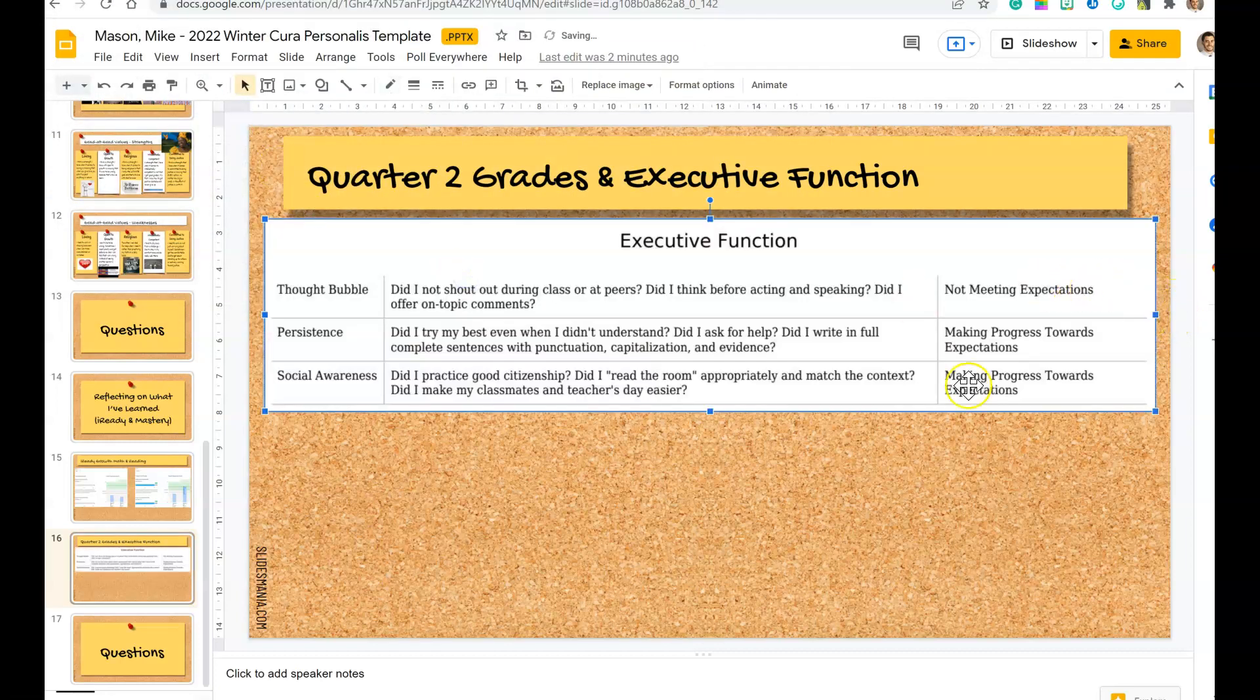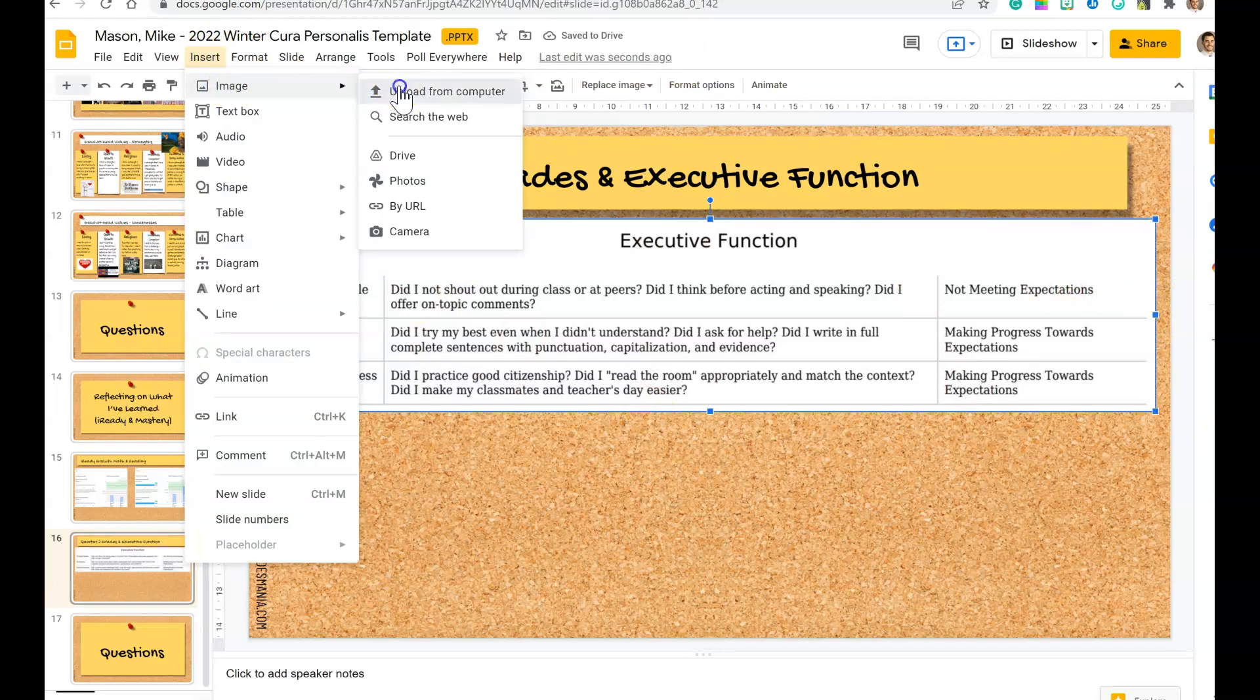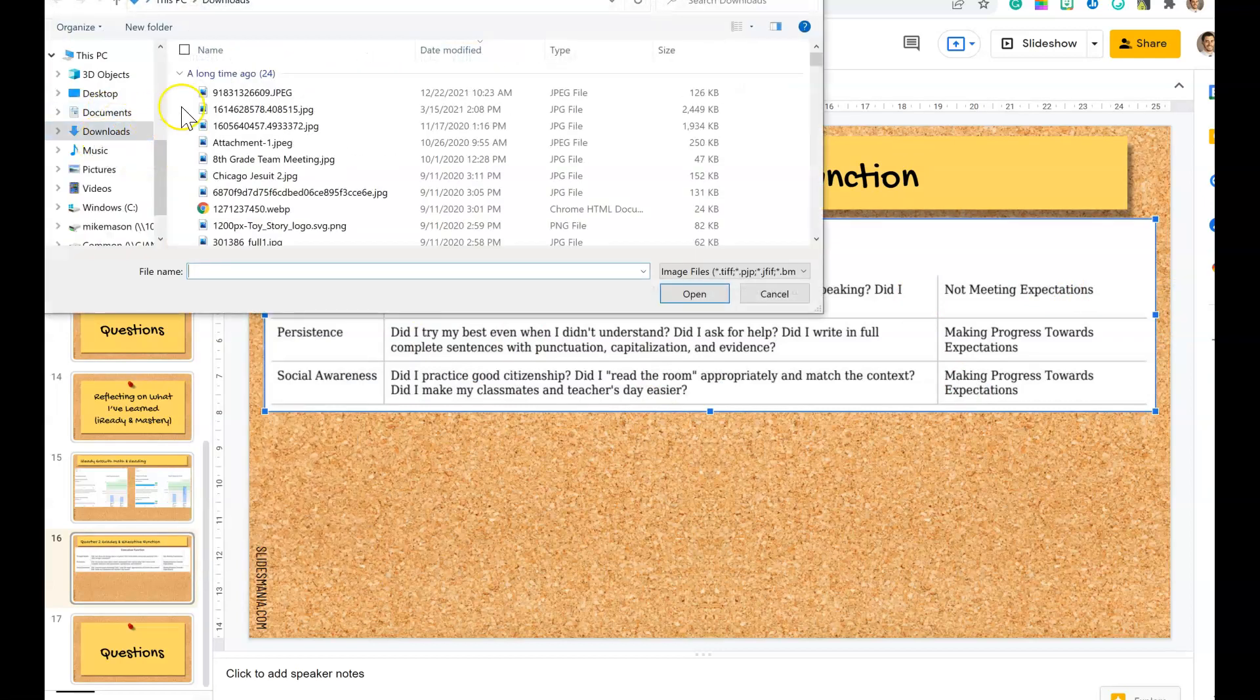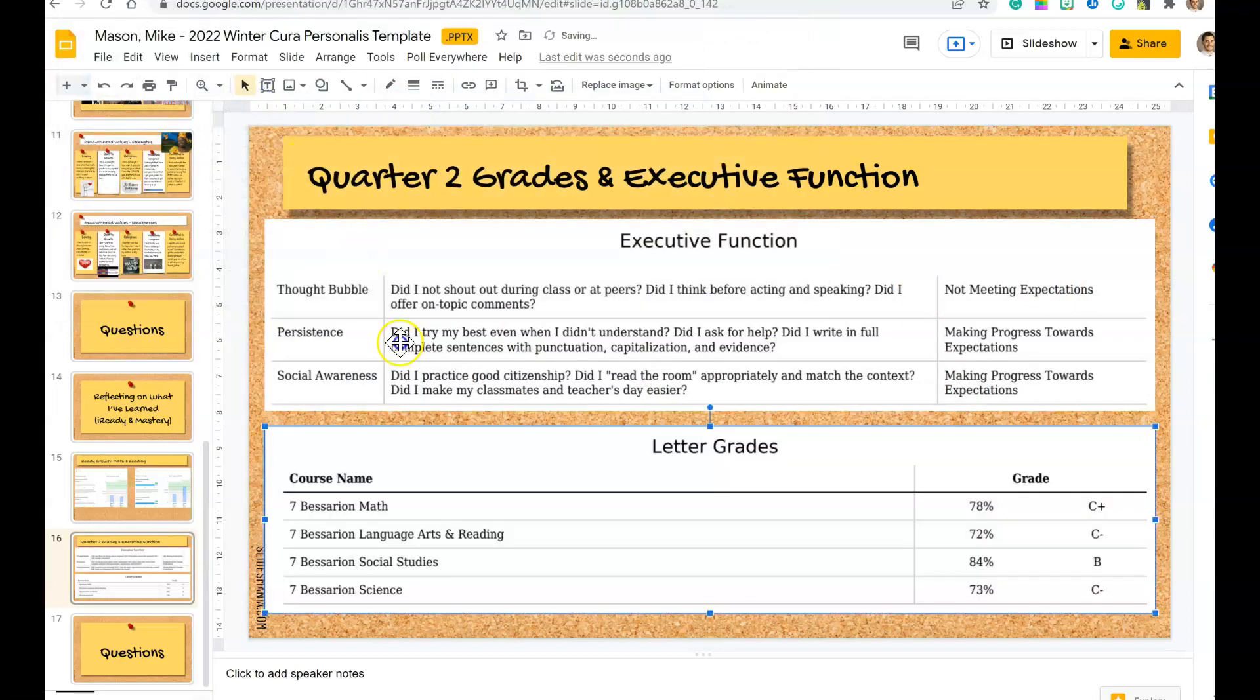And then insert image again, upload from computer. Again, make sure you're on your downloads and this time get your grades.